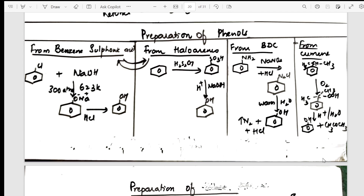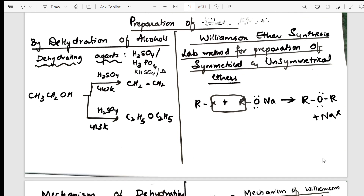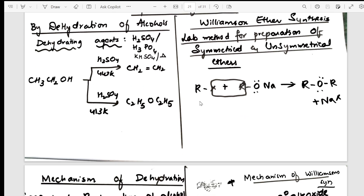Next is the preparation of ethers. I've used dehydration — with a mechanism shown — and Williamson ether synthesis as another preparation. Both reactions are on the same page so you can learn them together.